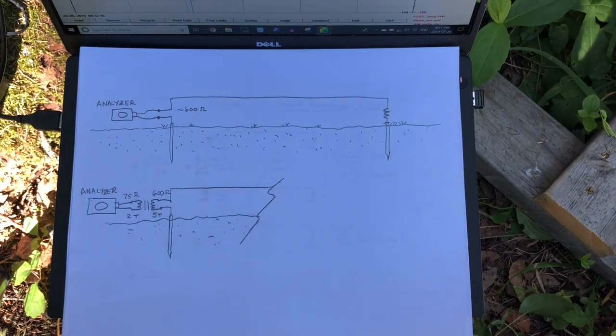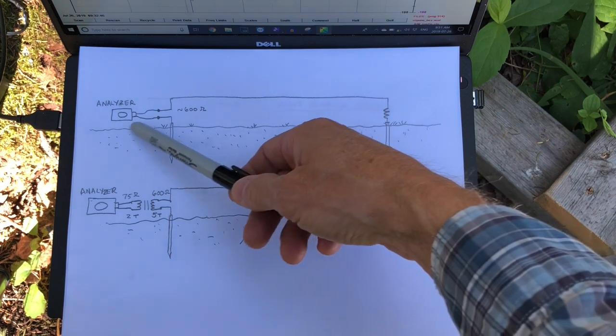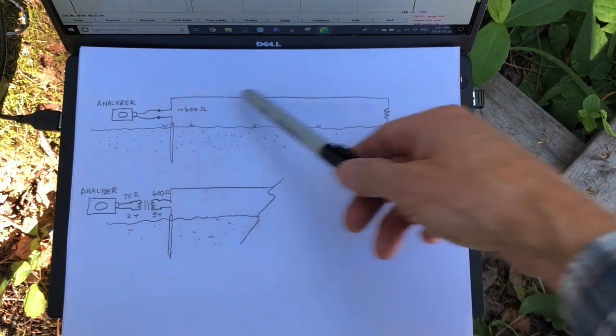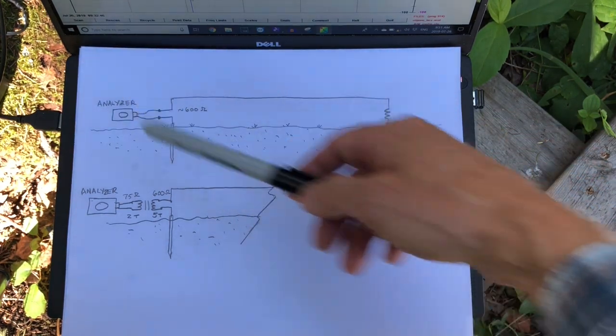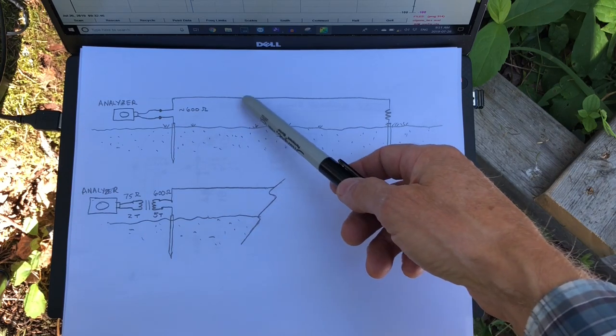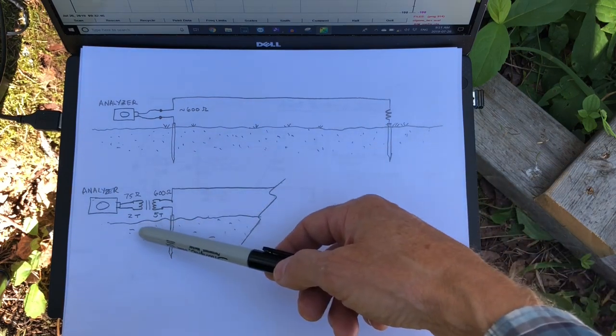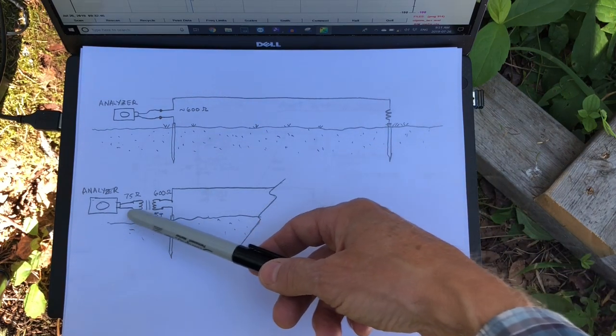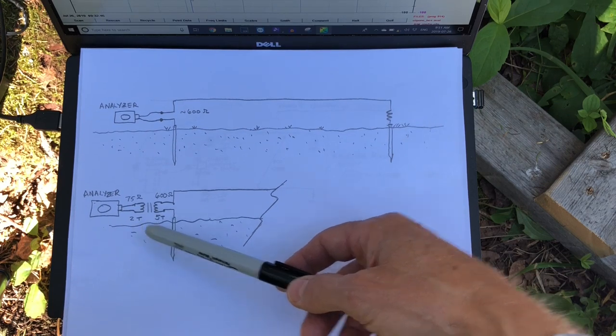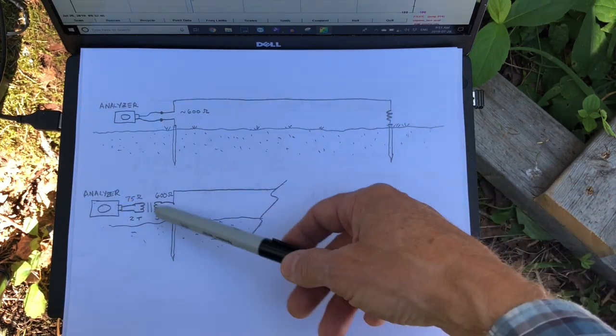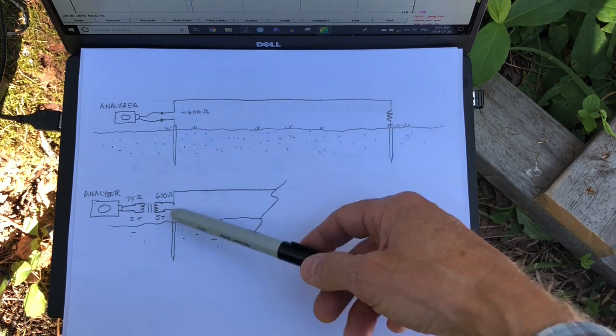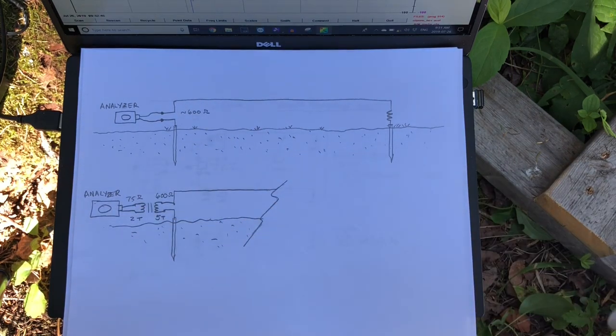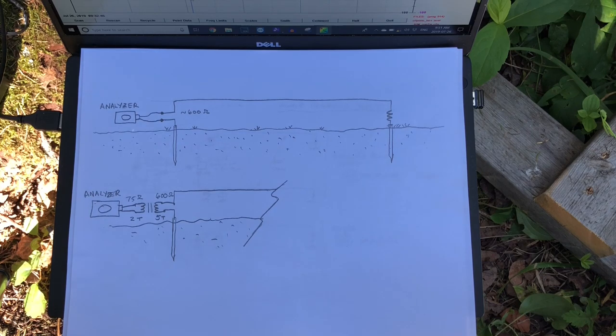So what we're going to do is do a couple of sweeps here. How about we hook up the analyzer directly to the beverage wire and we'll do a sweep and see what we get, measure the actual impedance. And then what we'll do is, of course, connect the analyzer through our matching transformer, through our matchbox that we've built with the transformer, which is meant to match this surge impedance, and just confirm that we have a good match. Let's get started.